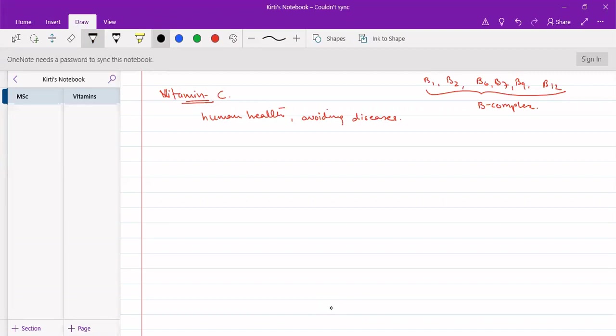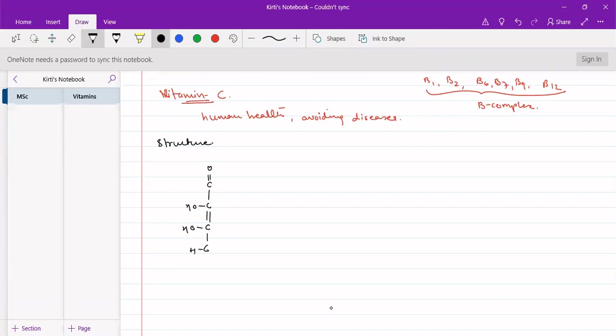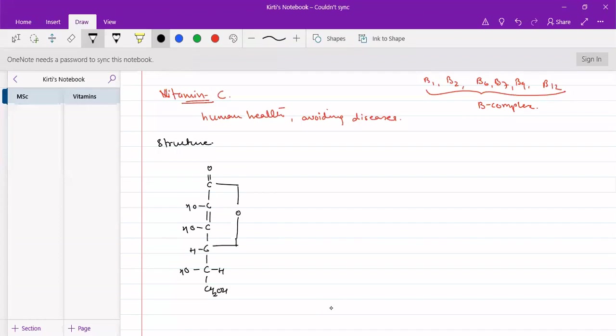The structure of vitamin C is a 6 carbon compound containing a bond which is very much similar to that of glucose in a pyranose structure. We have seen it about glucose, pyranose structure. Those were very much similar to these types of structures.